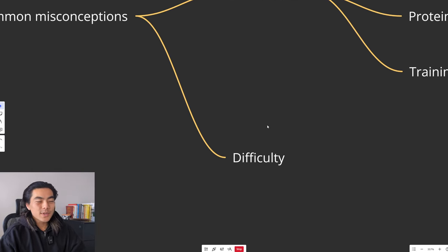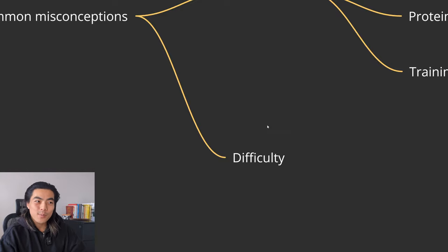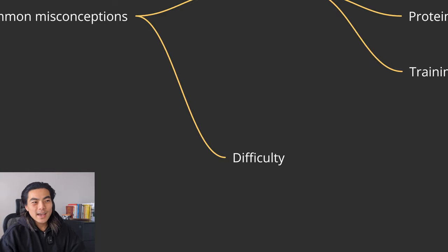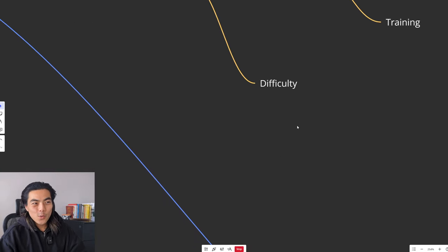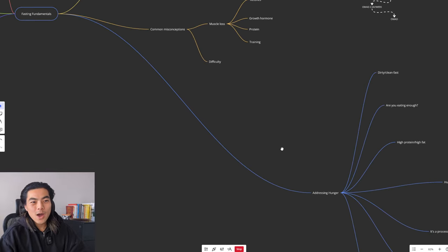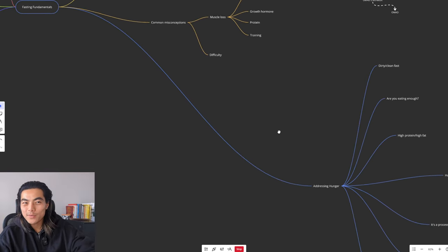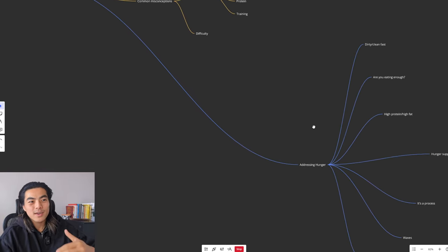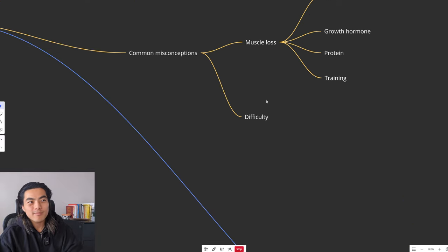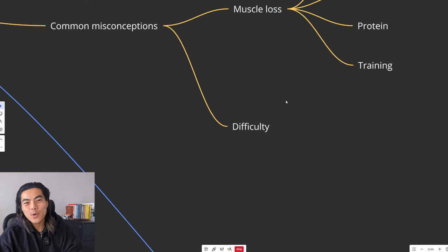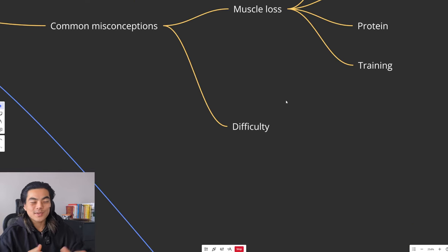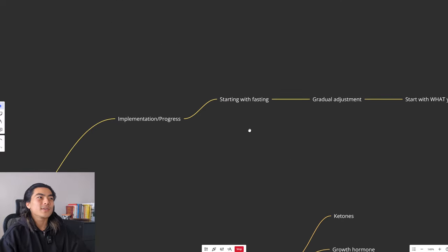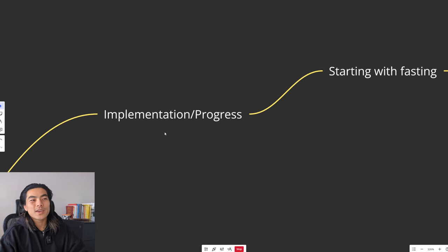Another misconception of fasting is that it's very difficult, but like I spoke about before, as long as you're aware of how the hunger waves will come, how to address the hunger, why you might be feeling hungry, it's really not that hard. All you need to do is just ease your way into it. And that leads me to the last point, the implementation slash progress part of it.